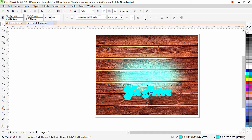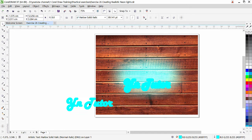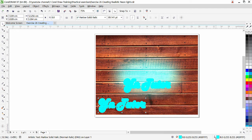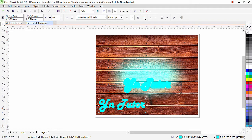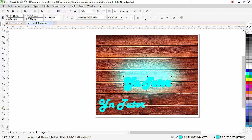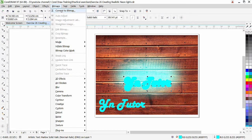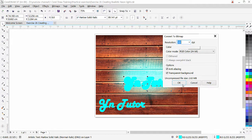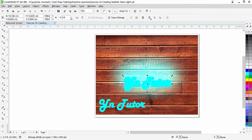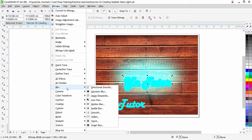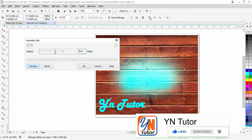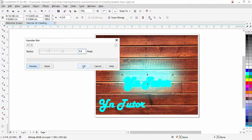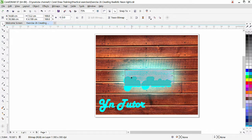I'll choose the same cyan color for the outline. Press the plus key to keep it and then reduce the outline width — let's make it only 2. Now this text has an outline, and we need to apply the blur effect to it as well. First, convert this text to a bitmap: Bitmap, Convert to Bitmap. Color mode is RGB, 300 resolution, click OK. Now the text is an image. Go back to Bitmap, Blur, Gaussian Blur — but this time apply less blur than we used for the oval shape. Click OK.